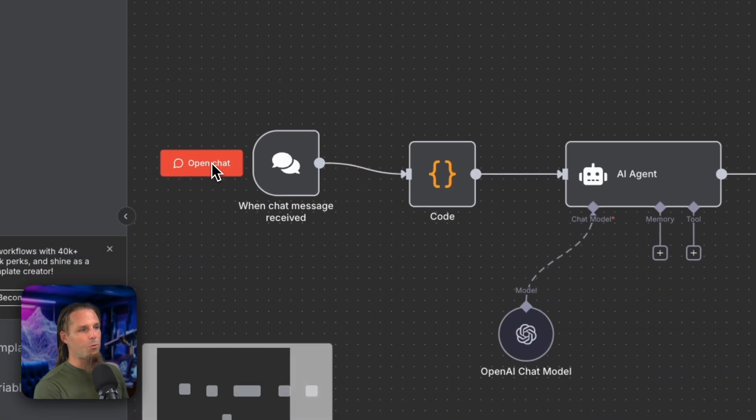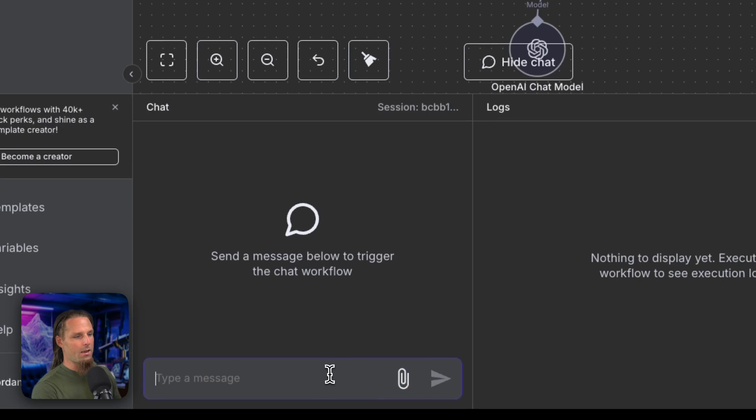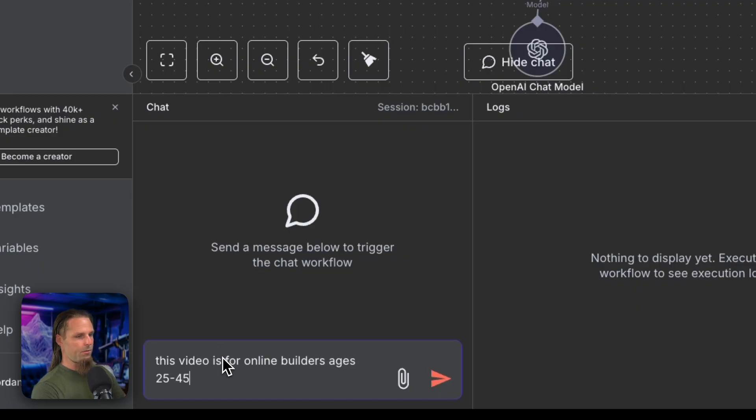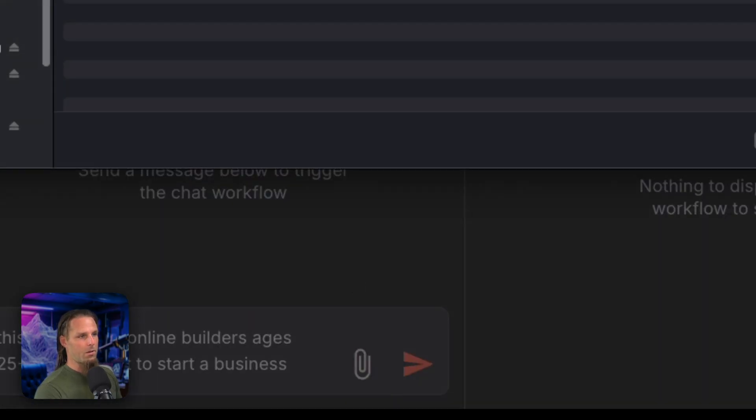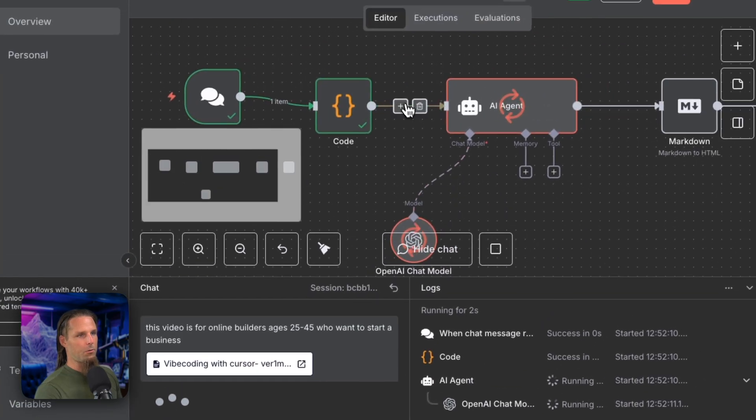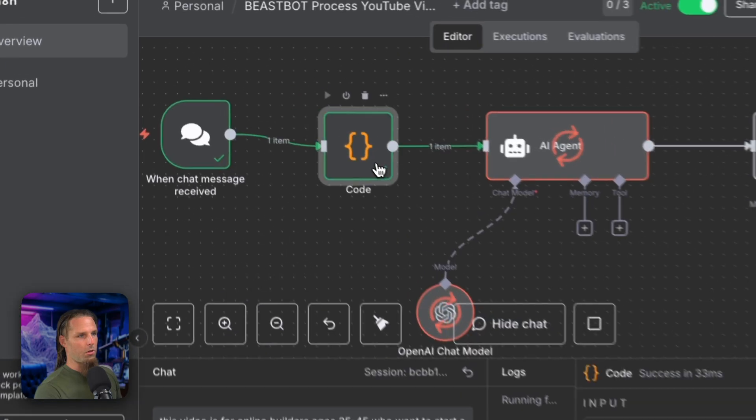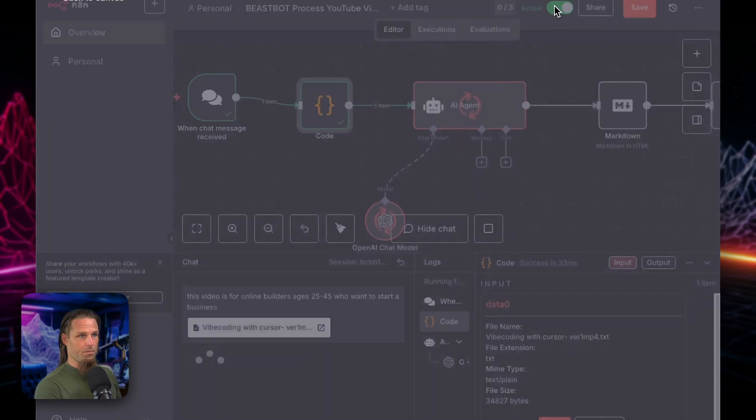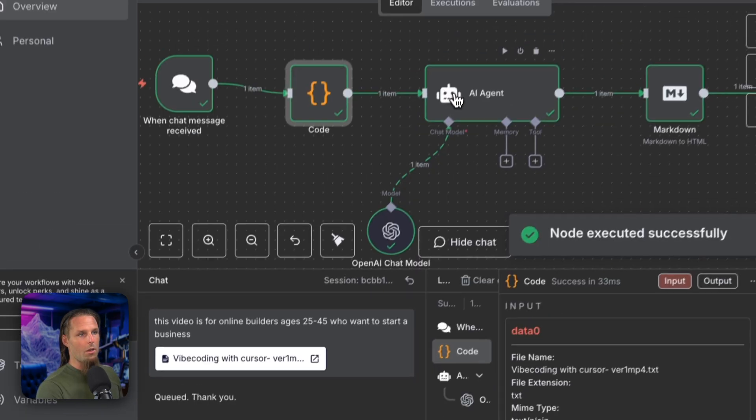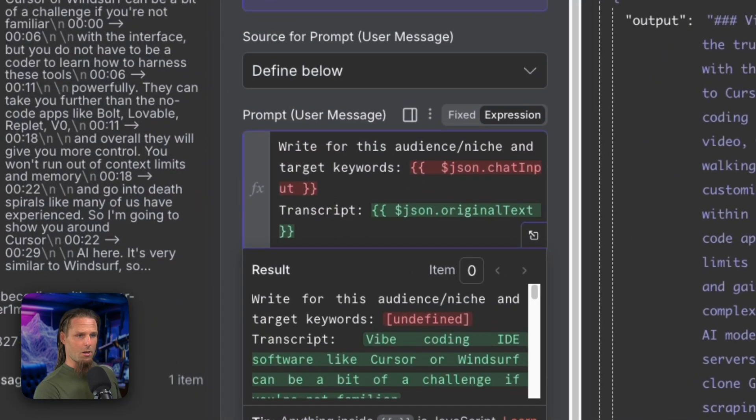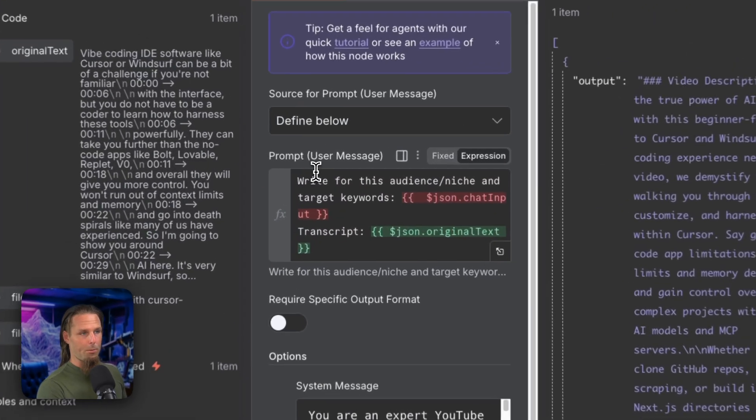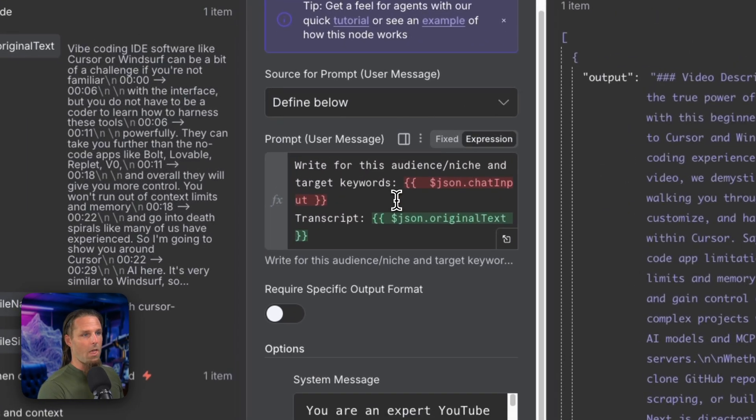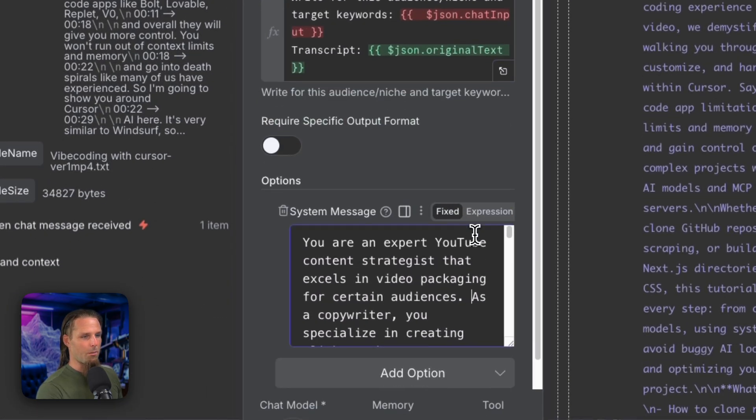There's a lot of complex tools out there for YouTubers to analyze data. But if you're just getting started, you just want a way to save time so you can make more content. And that's what this workflow was designed to do. So what's really neat about this N8N workflow is there's no interface, but what you see here on N8N. I click open chat and I literally say this video is for online builders ages 25 to 45 who want to start a business. And then I click the paperclip icon to attach a transcript. And then I press submit and see how it's running through this here. It's now processing through the AI agent node. I'll show you this real quick. What this does is it just separates the transcript file from the text, the video is for online builders age 25.